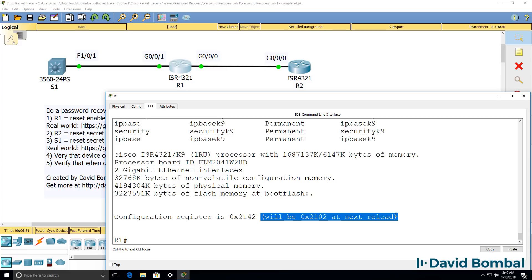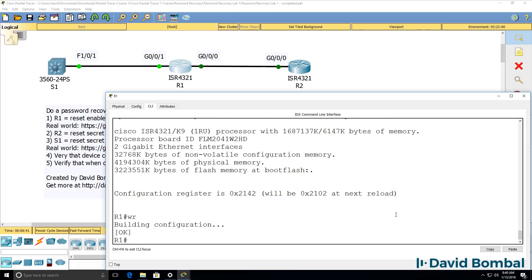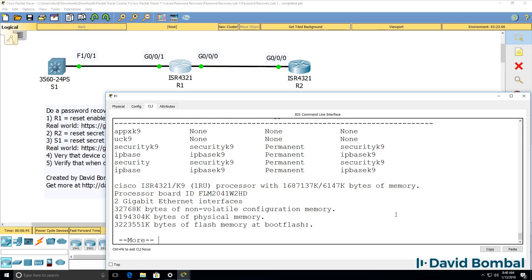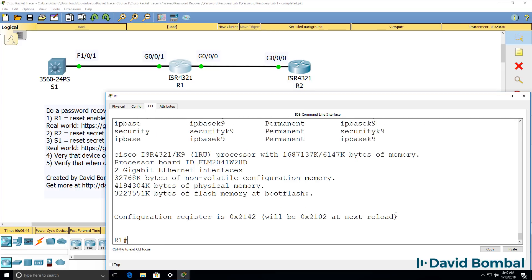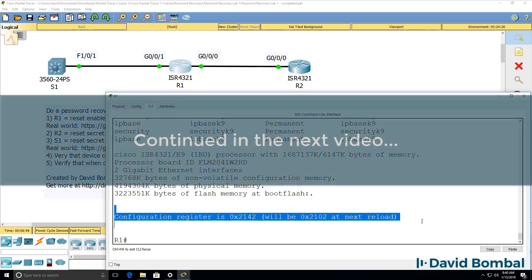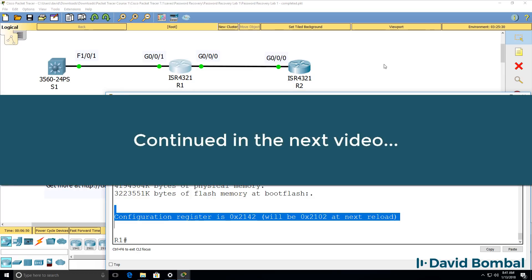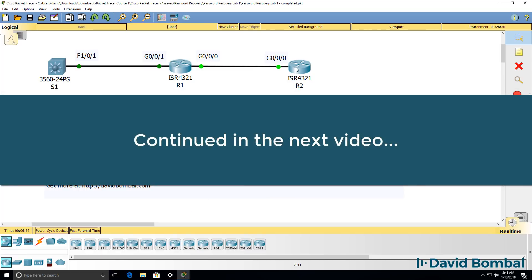So show version shows us that the configuration register will be set to this at next reload. The configuration register is separate to the running configuration. So even though you've saved the running configuration, it doesn't change the configuration register. The configuration register needs to be set separately. So that's router one completed. Let's have a look at router two.